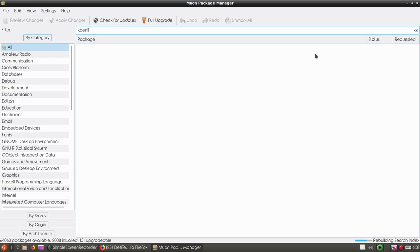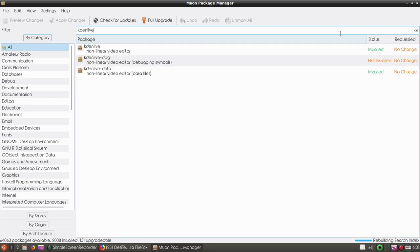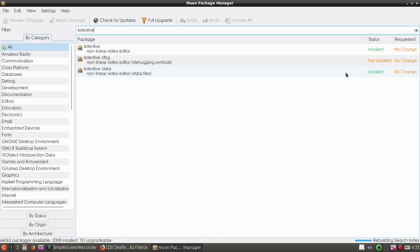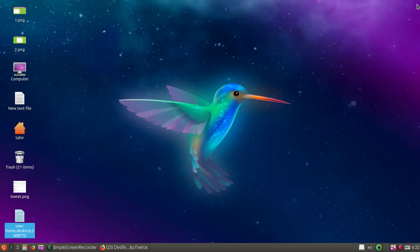You can see the number of packages installed, and here you can see 151 upgradable. Here you can see Kdenlive is installed - Kdenlive daily and Kdenlive non-linear video editor is also installed.